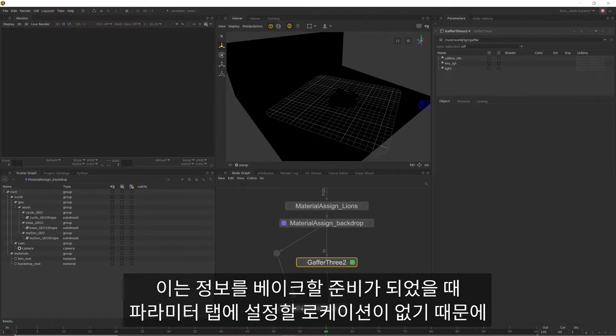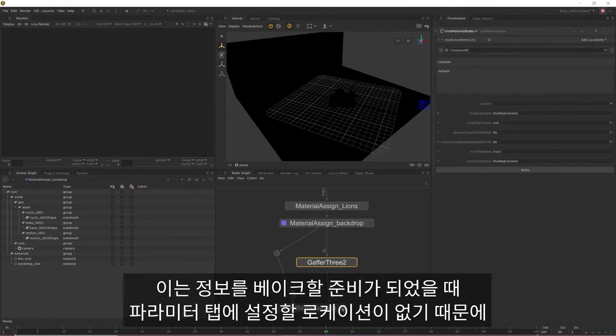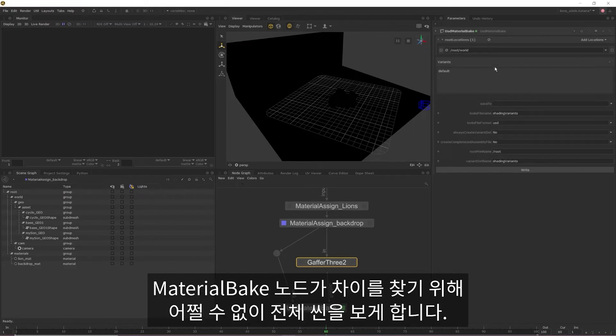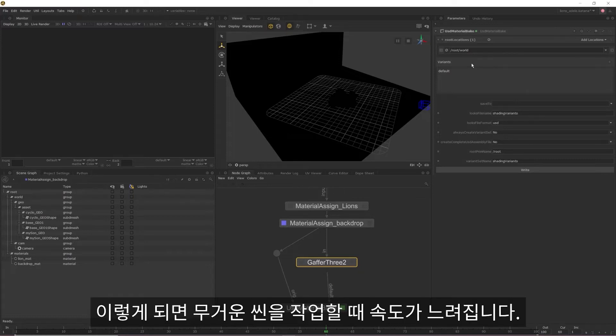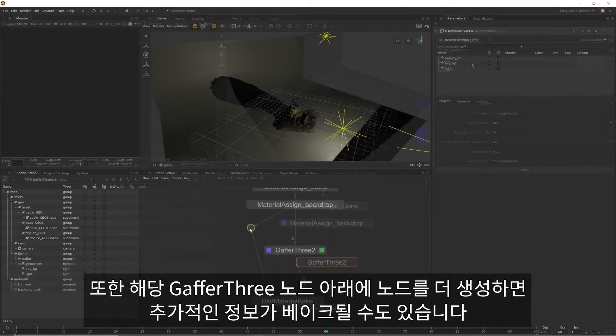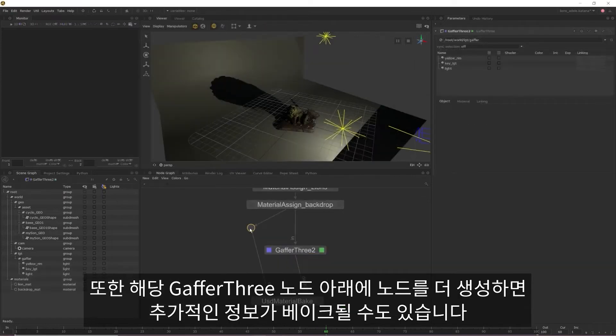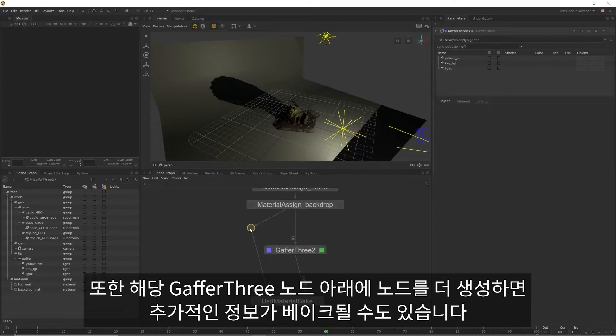This means that when we're ready to bake out our information, we have no location to set in the parameters tab, so the material bake has no choice but to read through the entire scene to find any differences. This can slow things down when working on heavier scenes. It also means that if you create any more nodes under that Gaffer 3, you run the risk of additional information being baked out.